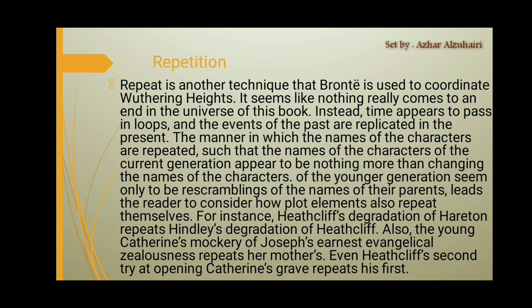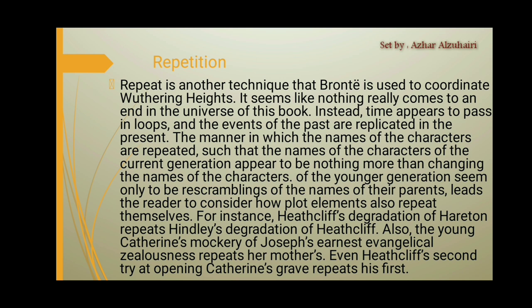The names of the younger generation seem only to be echoes of their parents' names, leading the reader to consider how plot elements also repeat themselves. For instance, Heathcliff's degradation of Hareton repeats Hindley's degradation of Heathcliff. Also, young Catherine's mockery of Joseph's religious zealousness repeats her mother's. Even Heathcliff's second act of opening Catherine's grave repeats his first.